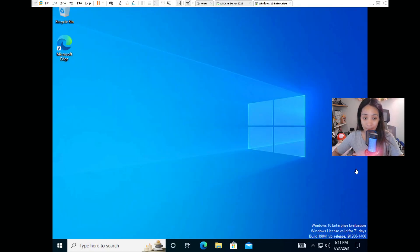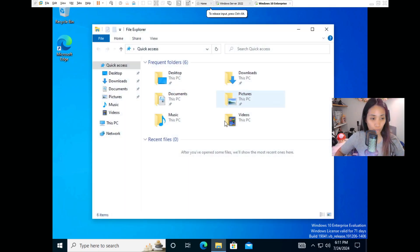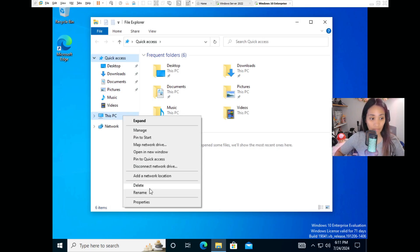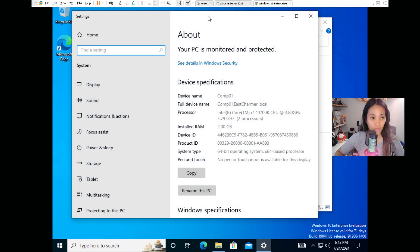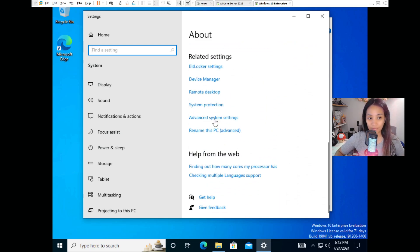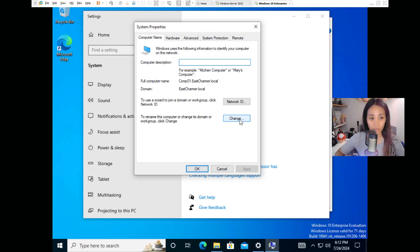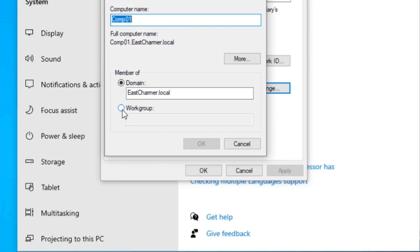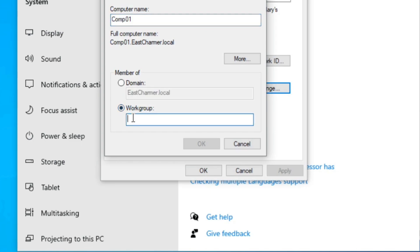Once logged in with the local admin, open File Explorer, right click on This PC, and click Properties. Scroll down to where you can rename the PC and change the domain. The next step is to add the computer as a member of a Workgroup - type 'WORKGROUP' in here. This is called un-domaining it - we completely remove it from the domain so we can add it back later.